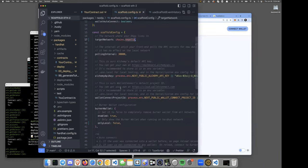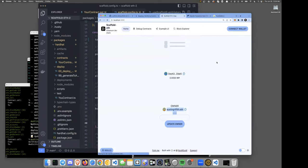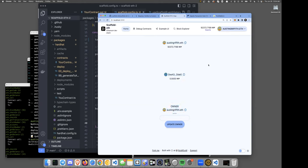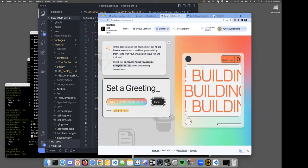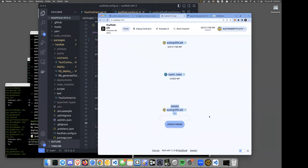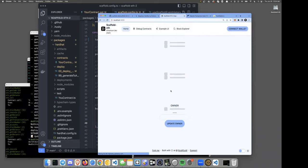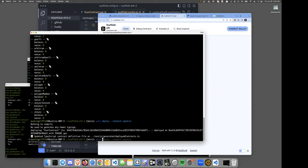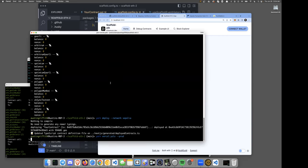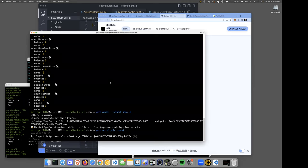The transaction goes through on Sepolia — the debug page confirms the owner is now Austin Griffith's address. We disconnect the burner wallet. Now we have a live, publicly accessible, censorship-resistant app — a kind of vending machine in the sky where anyone can set a greeting, with a beautiful admin UI for transferring ownership. To share it with anyone, we just run `yarn vercel --prod` to deploy the Next.js app to Vercel.